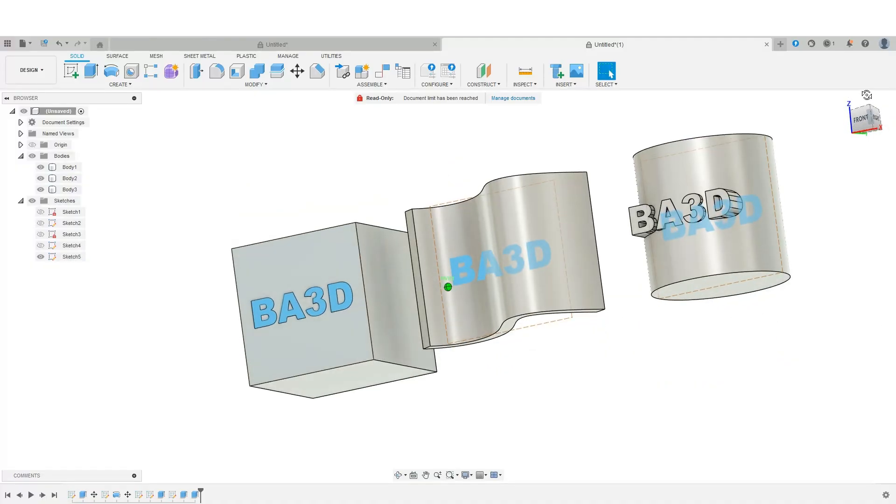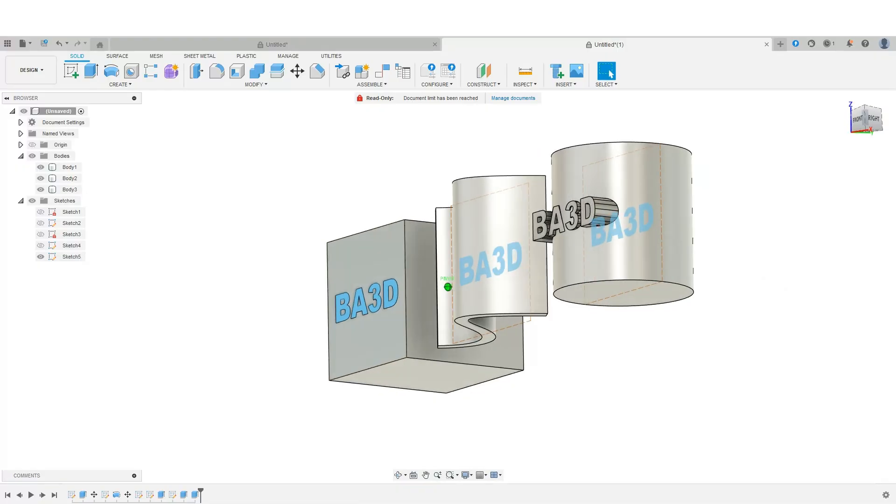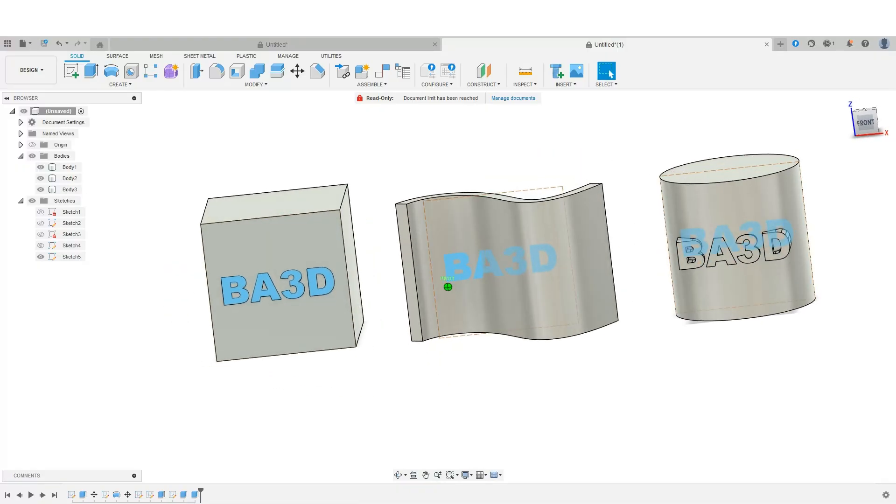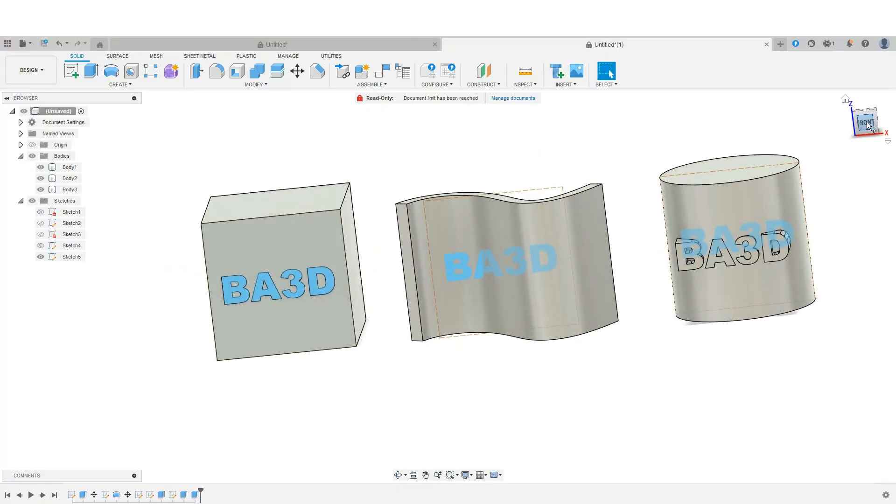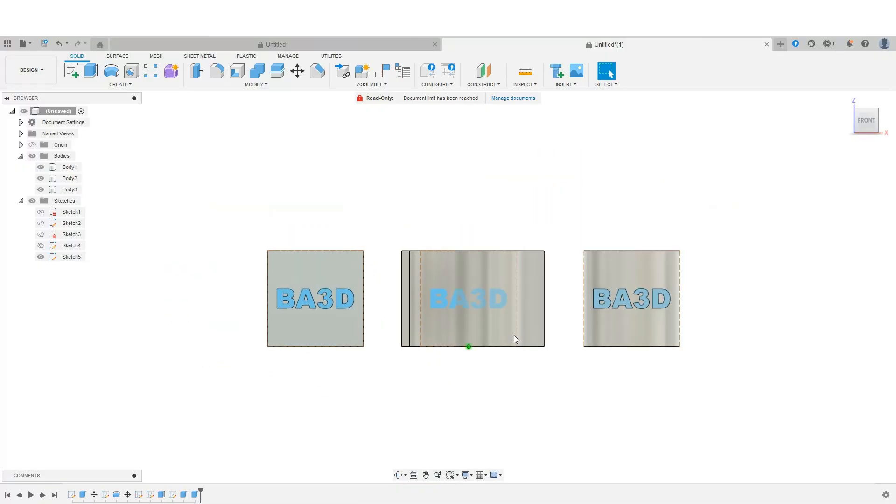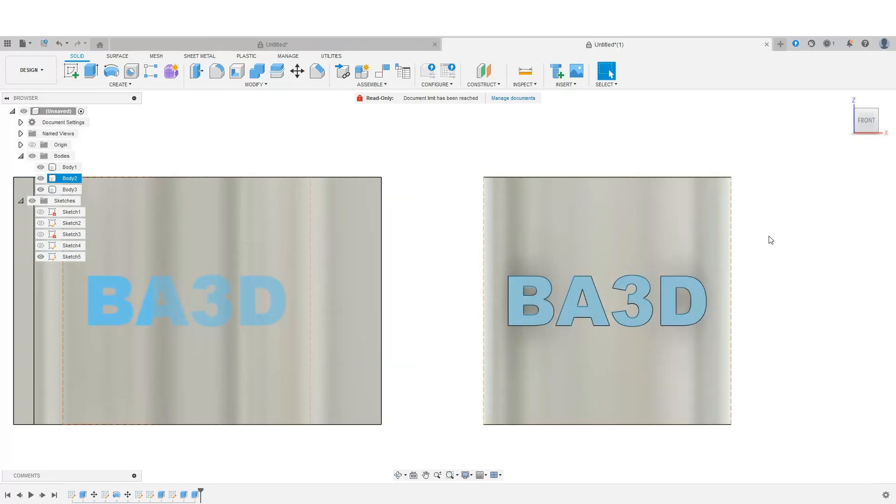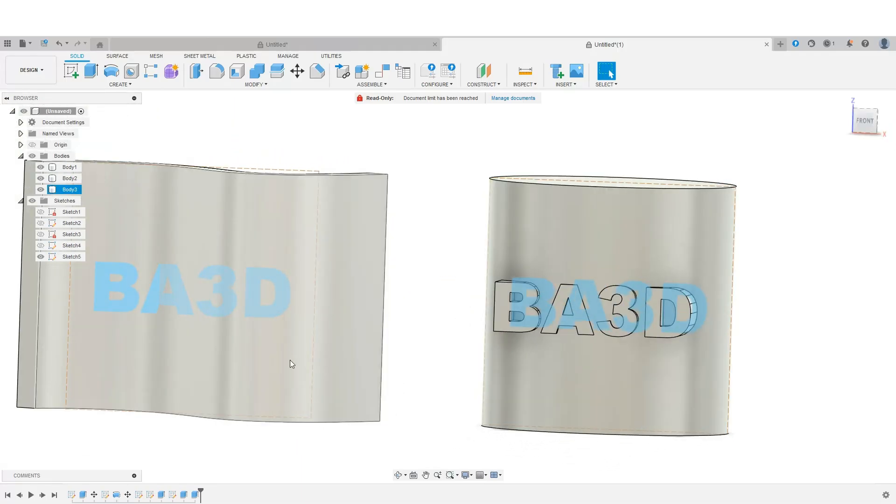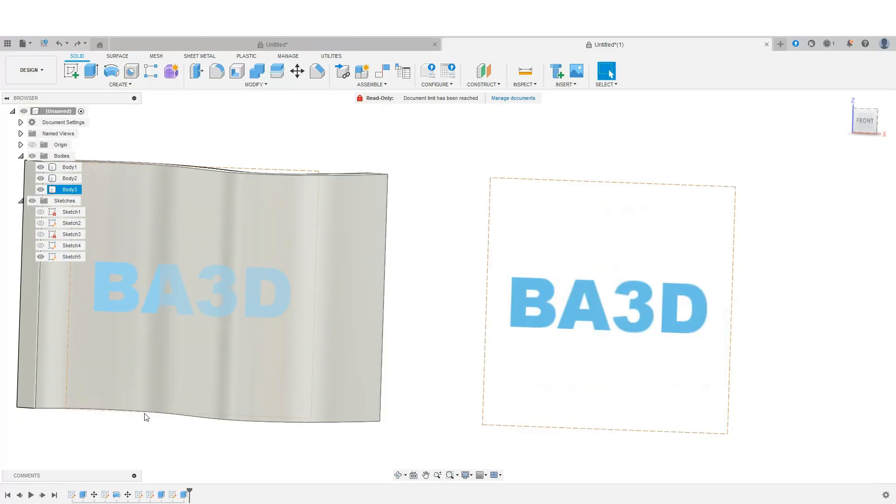it doesn't look very good. Like the D is sticking way out. The B is sticking way out. A lot of stuff is kind of acting funny on this particular sphere. So it's not the best way to do this. So I'm going to do a command Z, undo that here. And we'll select our text again.